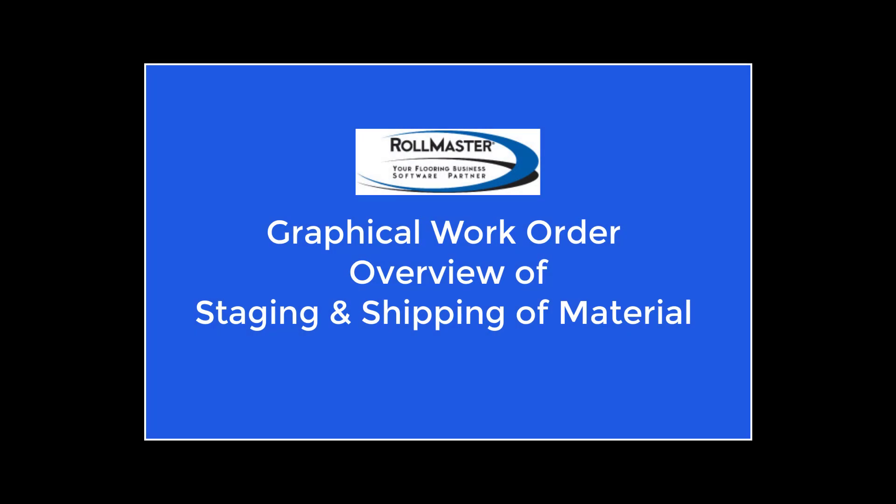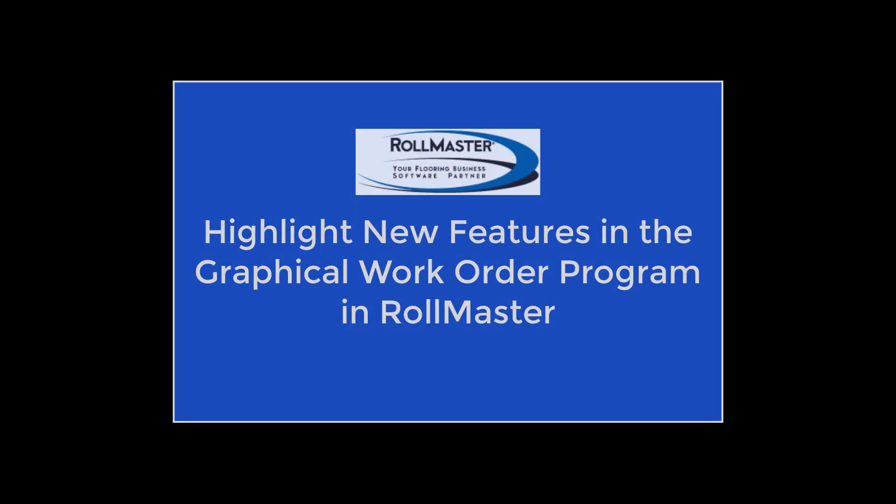Hi everyone! In today's tutorial we'll be looking at graphical work ordering. We're going to cover staging and shipping of material. This tutorial will also highlight some of the features now available in the new graphical work order program in RollMaster.